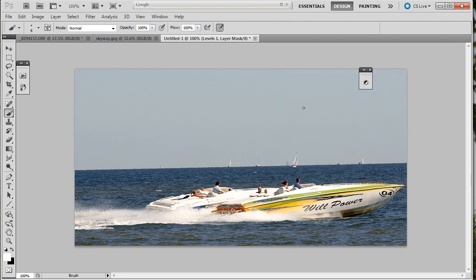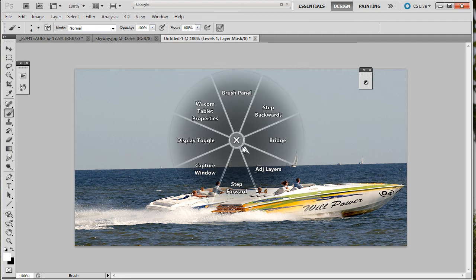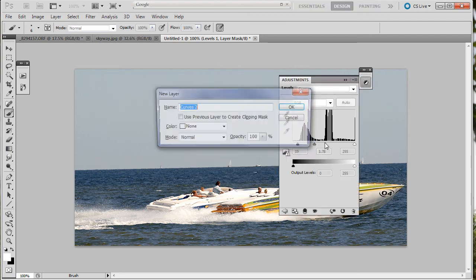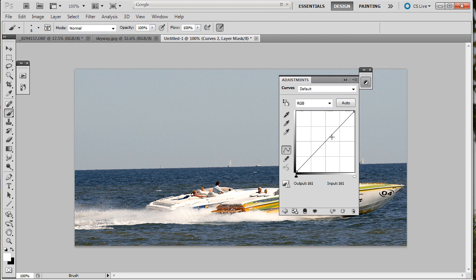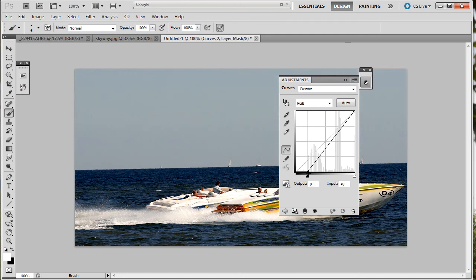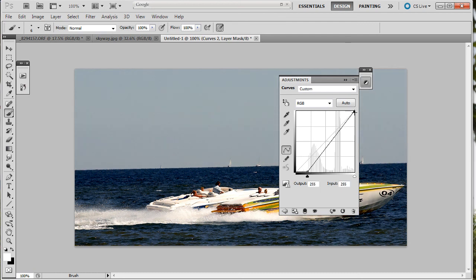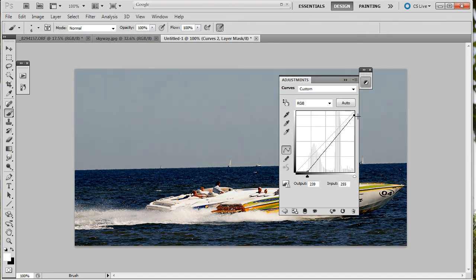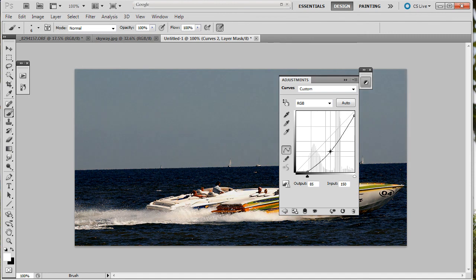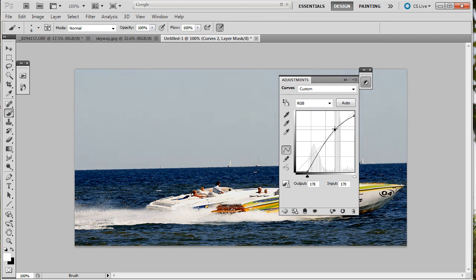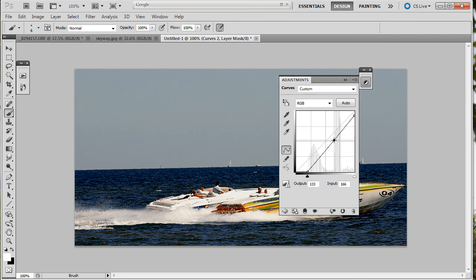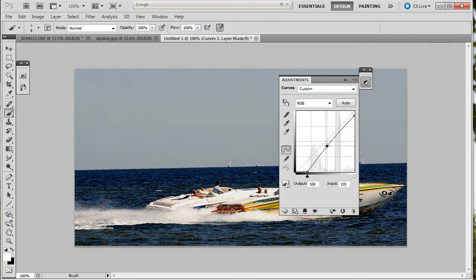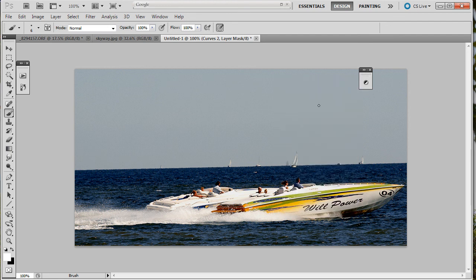Now we'll do another one. Adjustment layers. Curves. As if we need more curves, right? We'll bring this up. Curves is levels with attitude. There you go. It's not the adjustment, it's how to get to it easily.